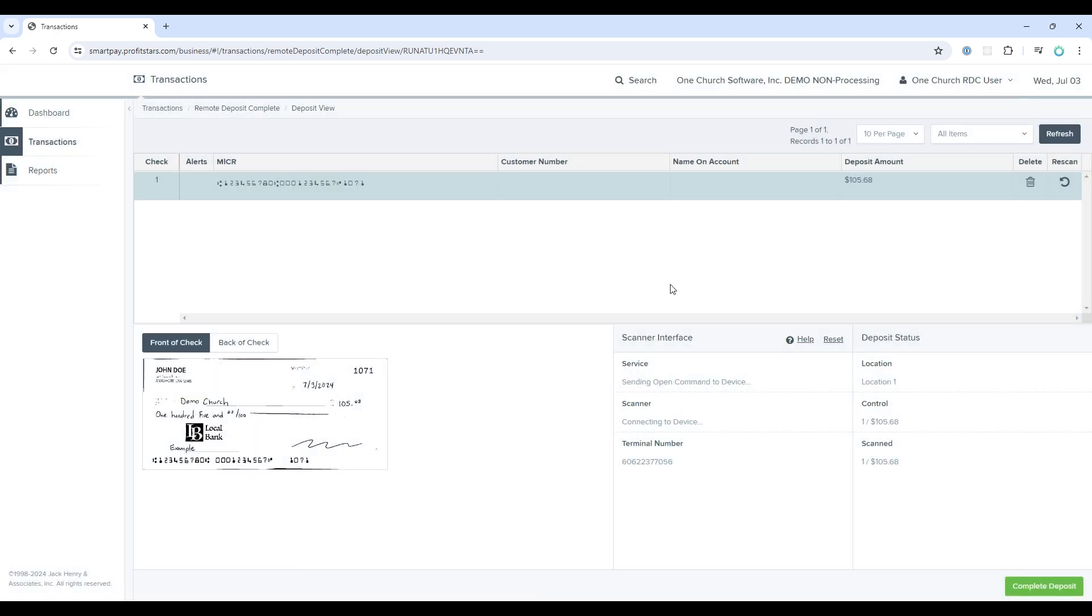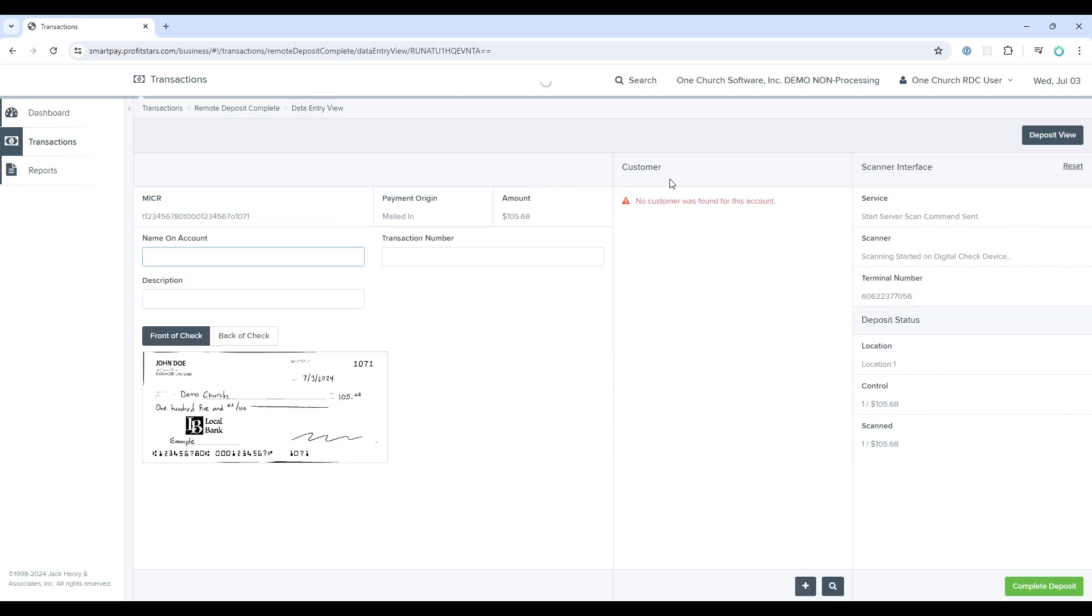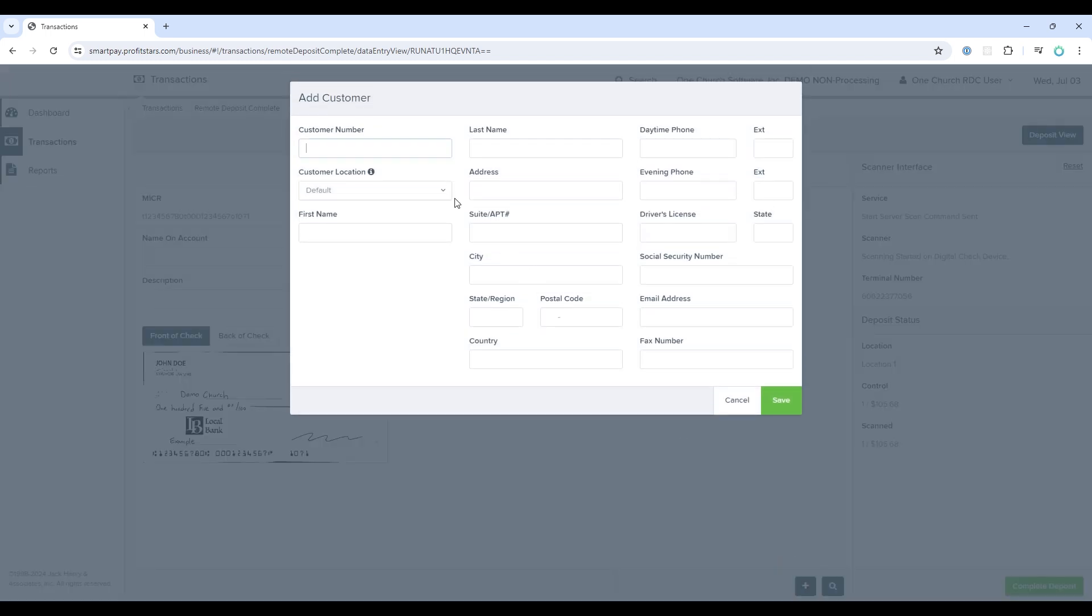This next part is optional, but the system will allow you to create customers or donors within Jack Henry itself. All you need to do here is double-click the row. This will take you to the details of the scan. You'll notice there is a customer field. If you select the plus button, you'll be able to input your donor information.